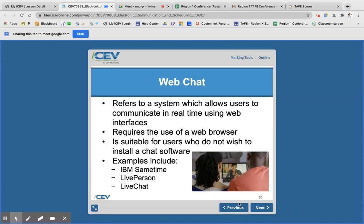Some other forms of communication include web chat — these are systems where you use a web browser and chat online. This used to be much less common than what we do now. Google Meet is a web chat option, and we also have Zoom and all kinds of ways to communicate with each other now.